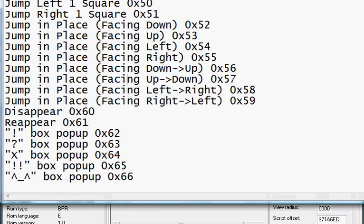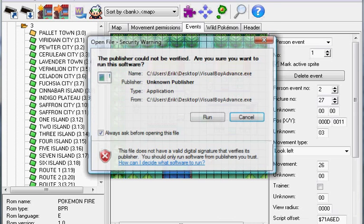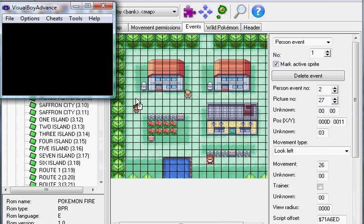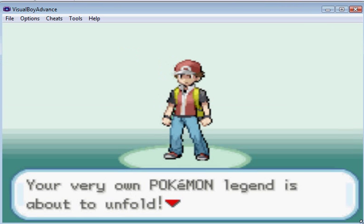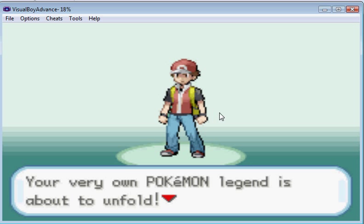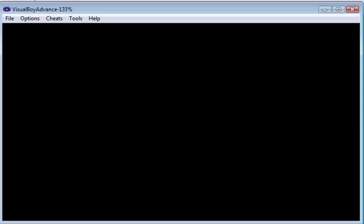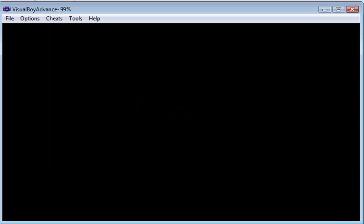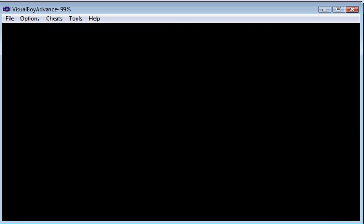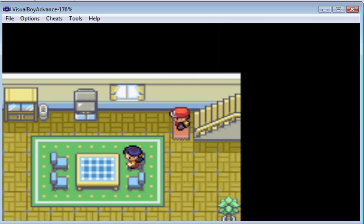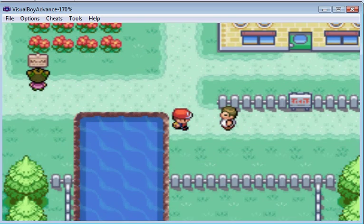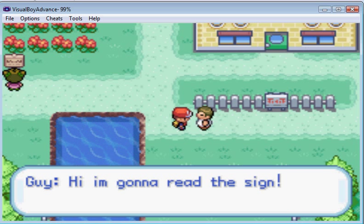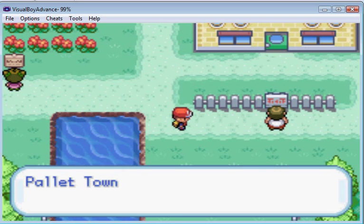I'm just opening up VBA. File, open, tutorial. Let's turn it down. If you guys don't know how to speed up, which I hope that you do, just press space bar. Also, right now the text speed is set to slow. Just always change it to mid or medium. That just works so much better. Here's the guy looking left. So if we talk to him. Guy. Hi. I'm gonna read the sign. He walks over there. He faces up. Pallet Town. See?